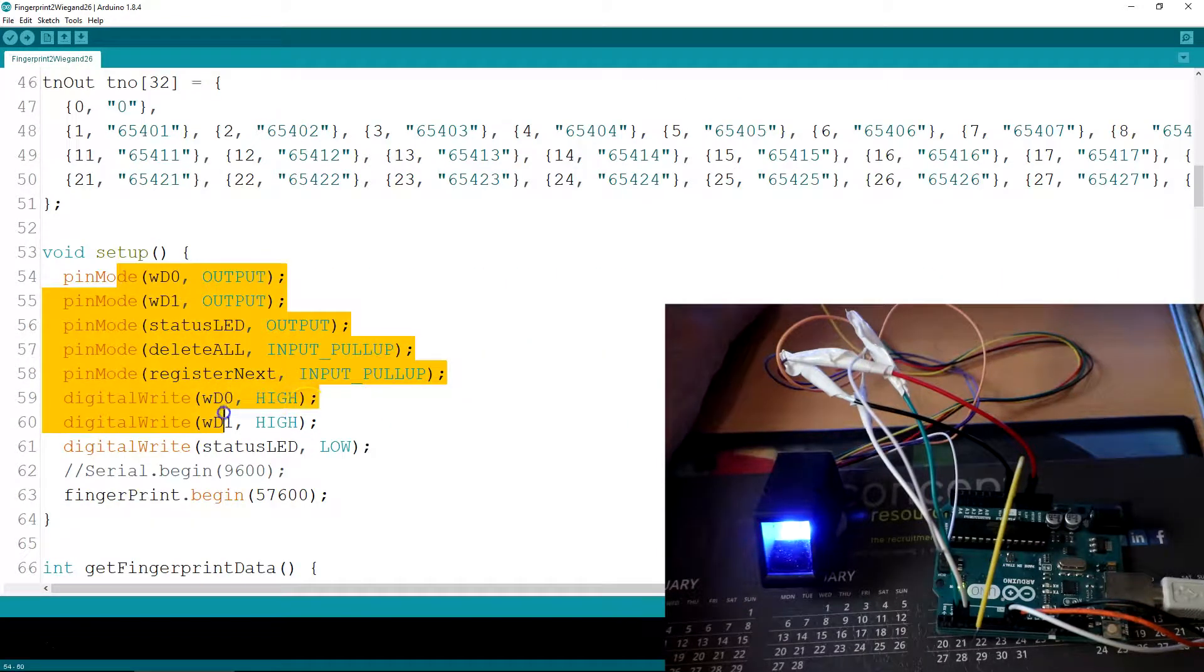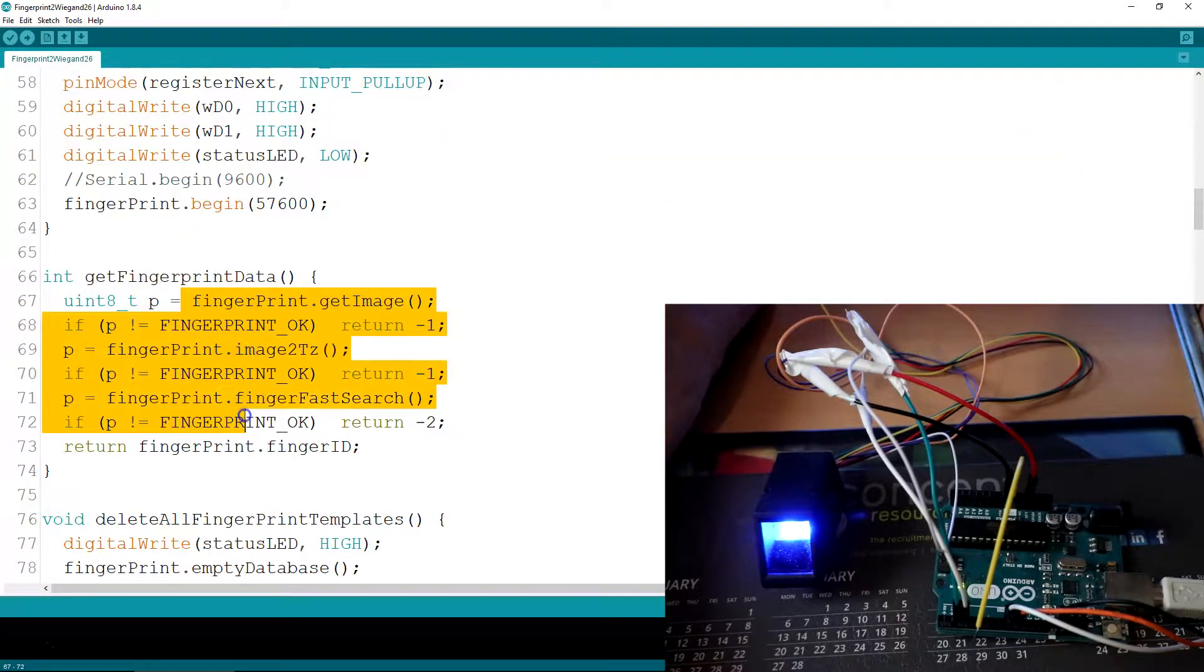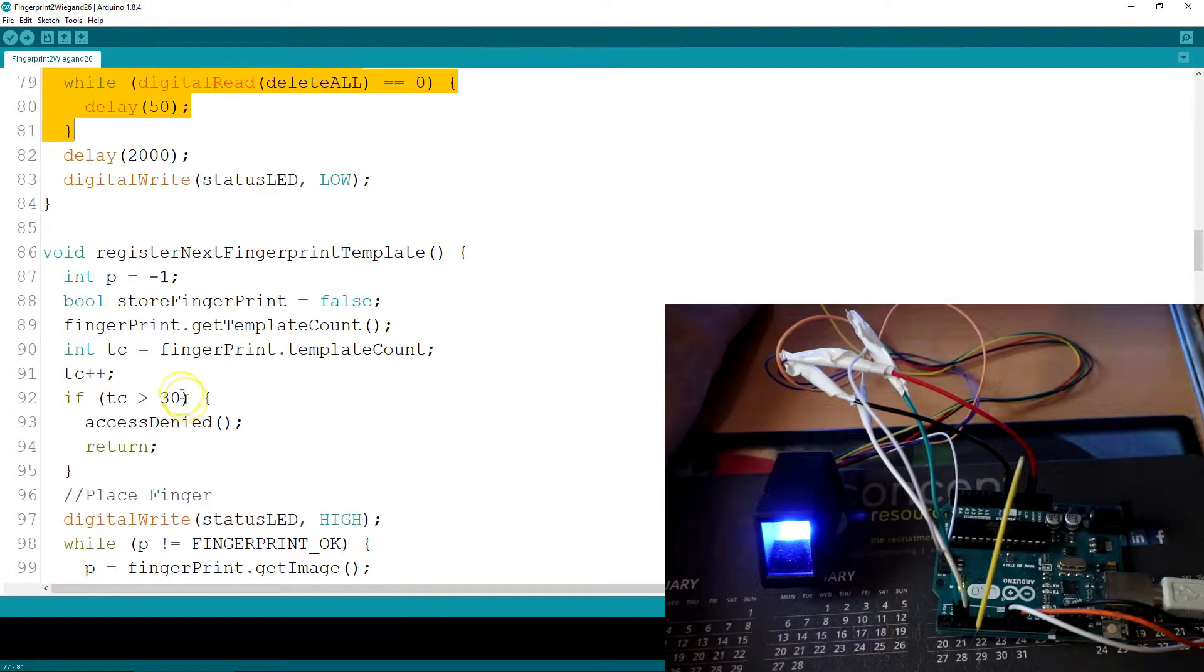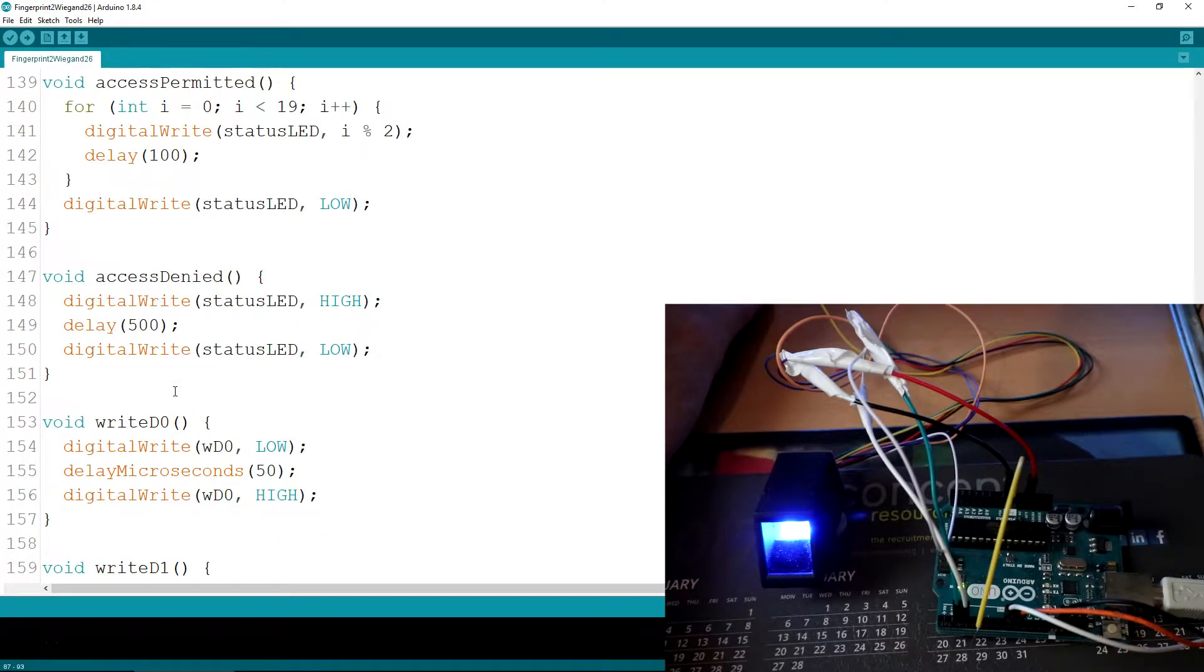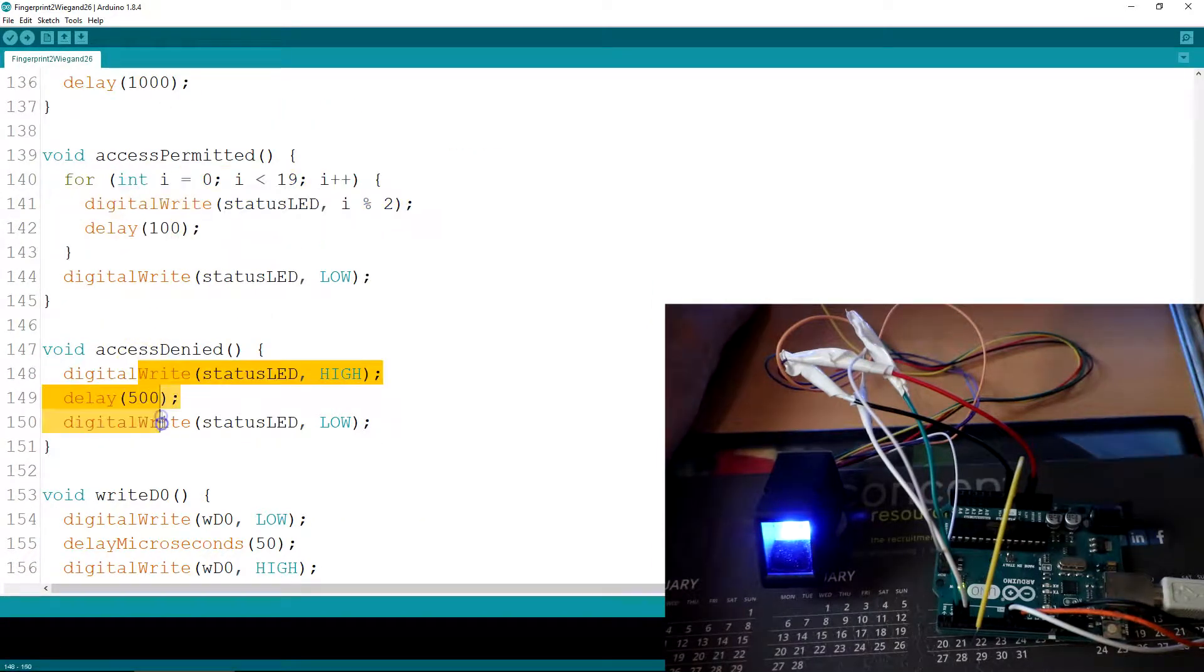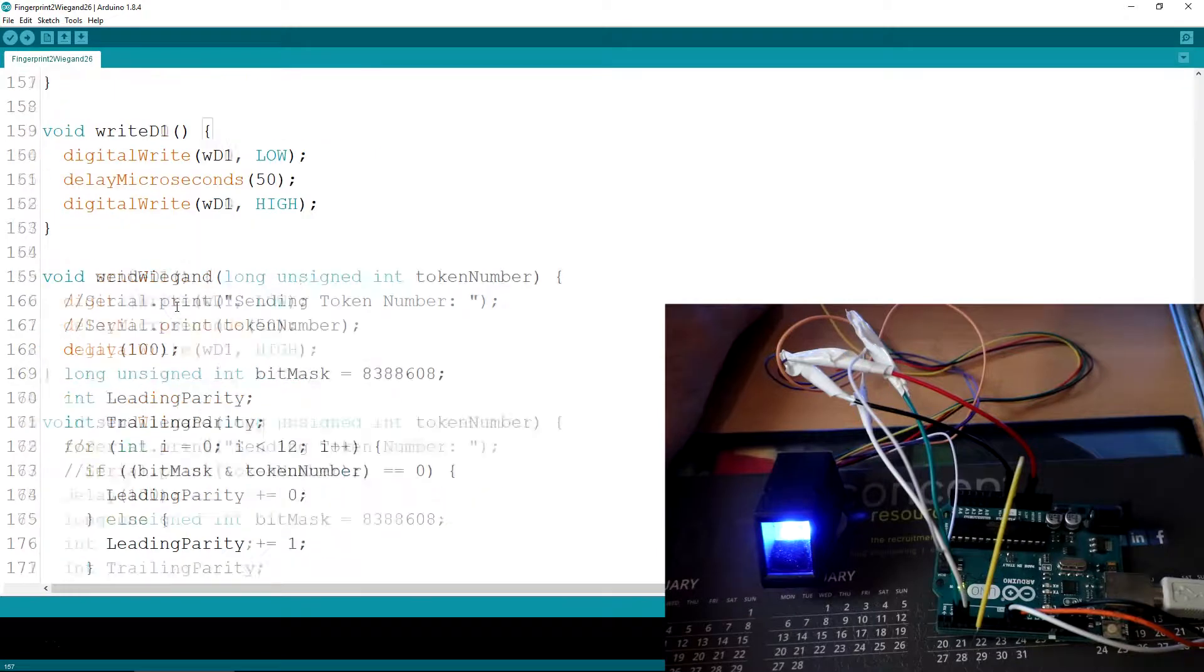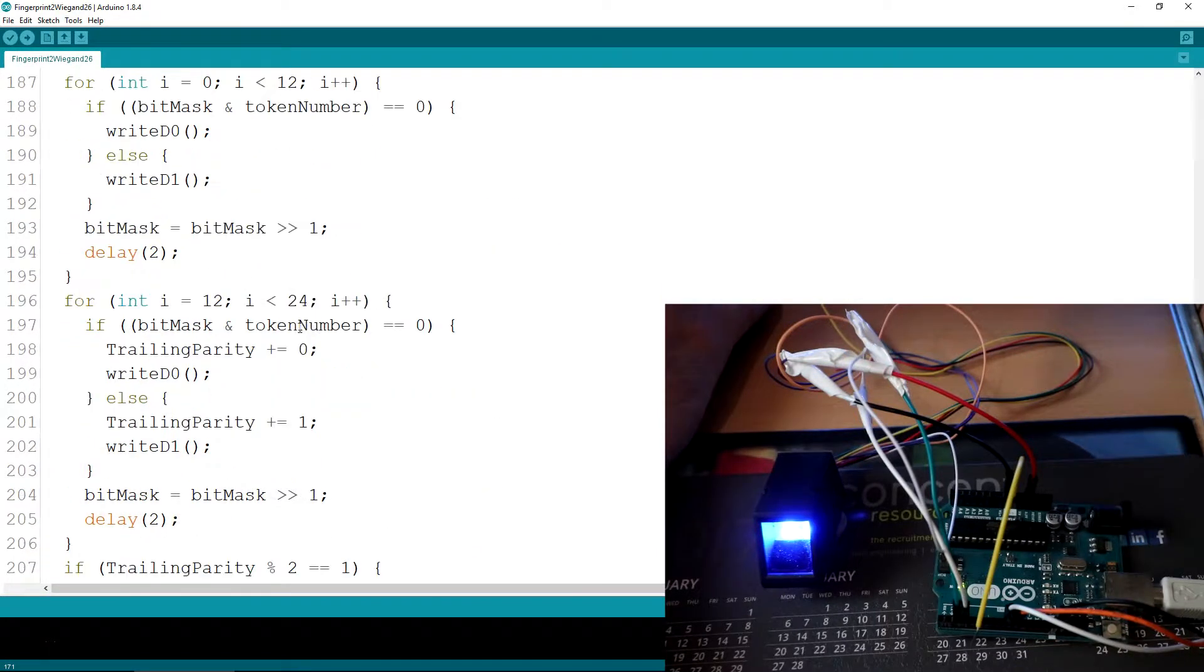The setup for the pin modes, get fingerprint data, delete all fingerprints, register a fingerprint, access permitted and denied LED status, write D0, write D1 for bit banging 26-bit Wiegand and then the actual send Wiegand section here.